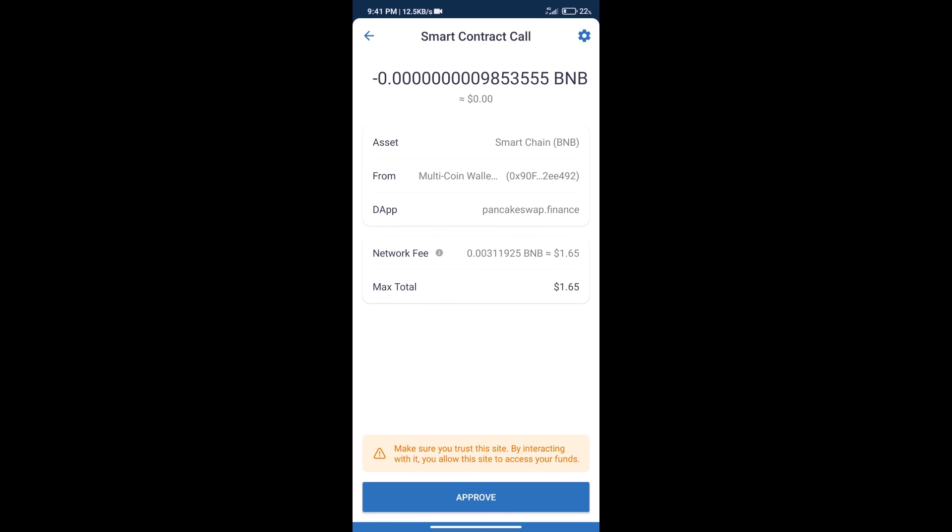And finally, we will get this token successfully. So guys, I have only shared the technical process, not financial advice. Invest in cryptocurrency at your own risk and please check everything before investing. Thanks for watching.